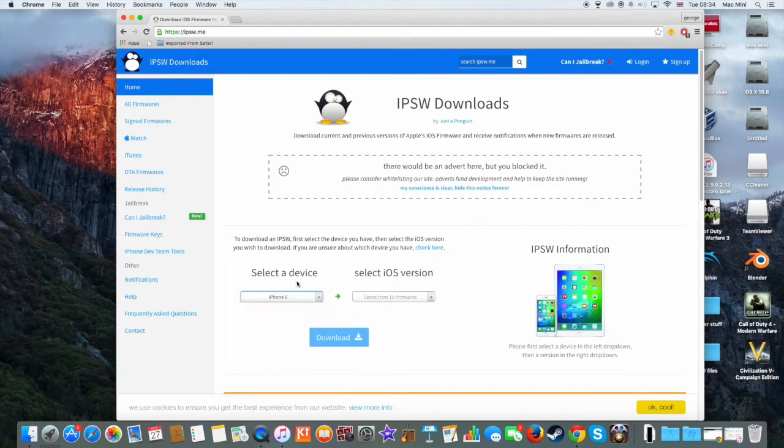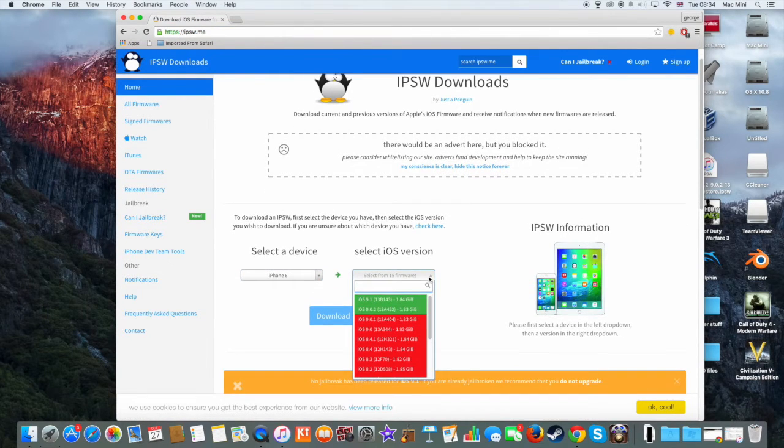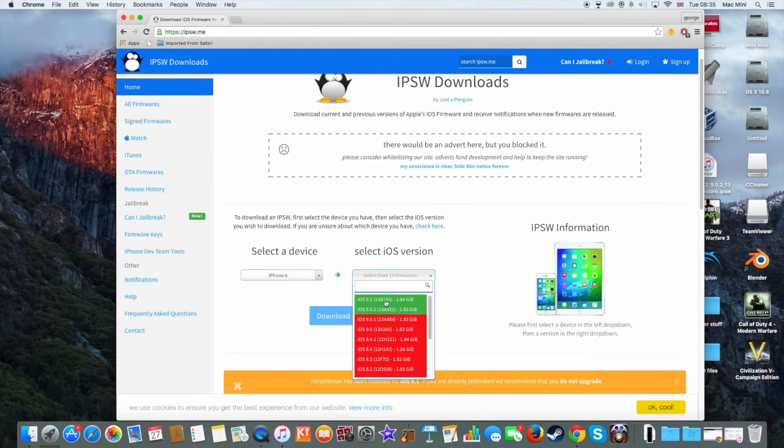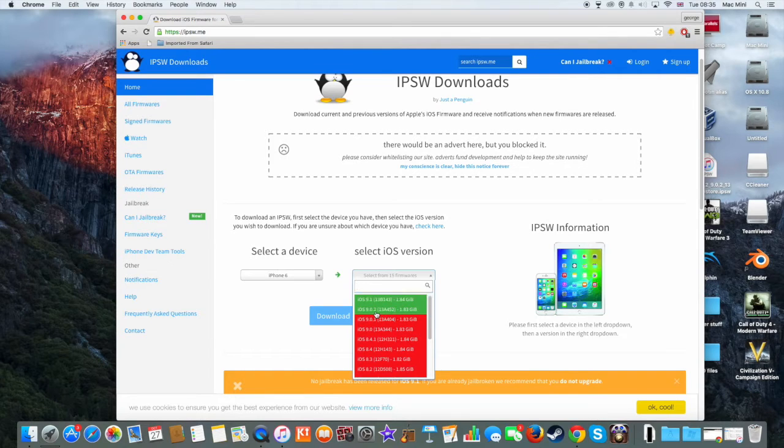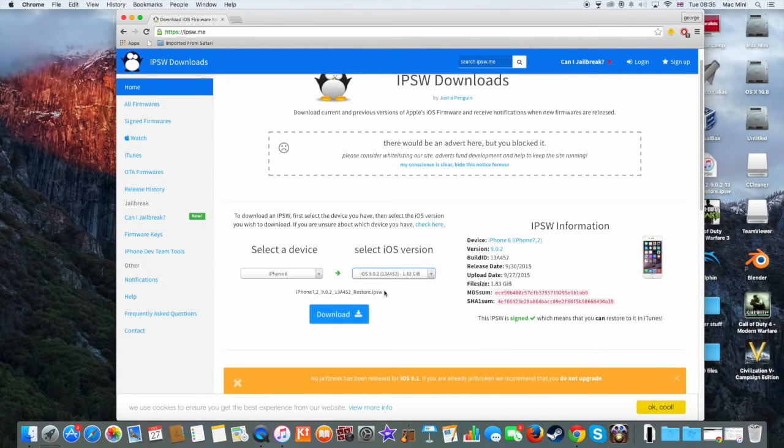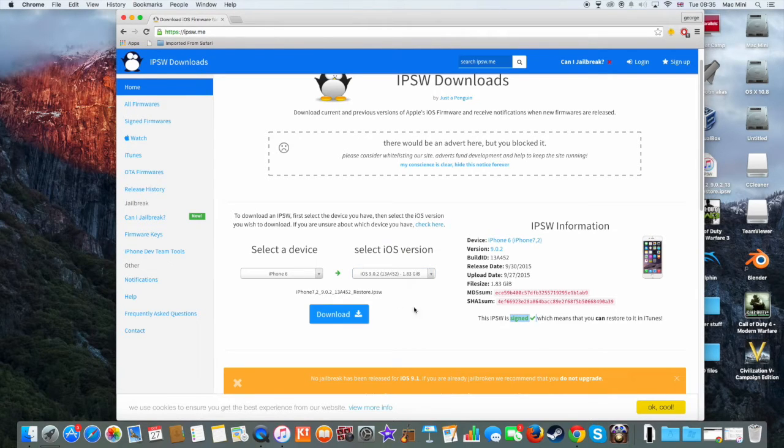Select your device and then go to select iOS version. As you can see, only these two have green, which means you can restore with these versions your Apple device. And we are going to download the iOS 9.0.2 firmware. As you can see here, it says signing, which means you can restore using iTunes. Then you're ready to click download.